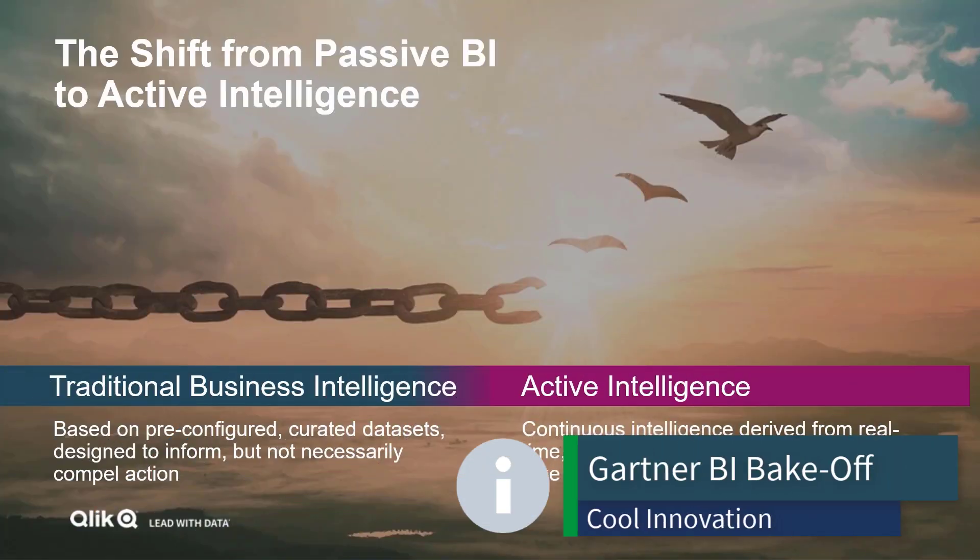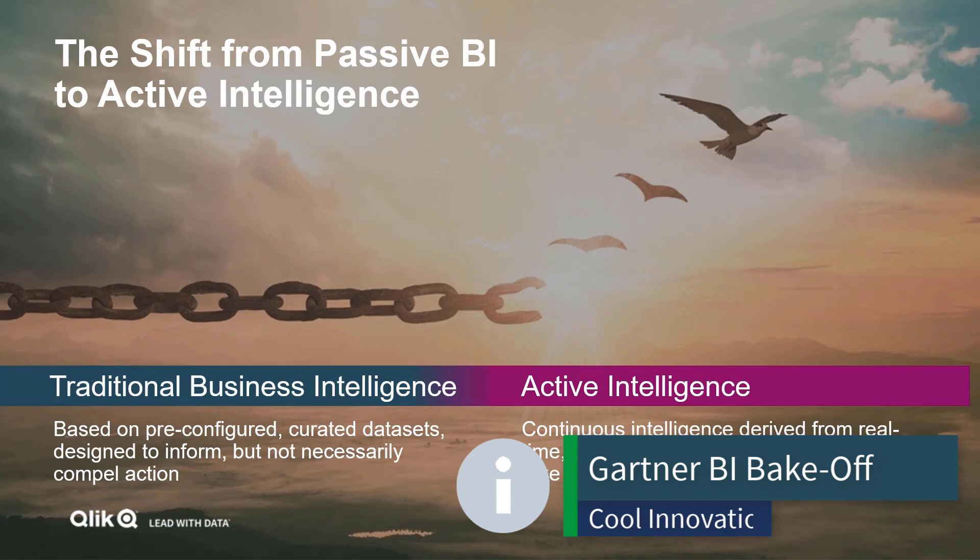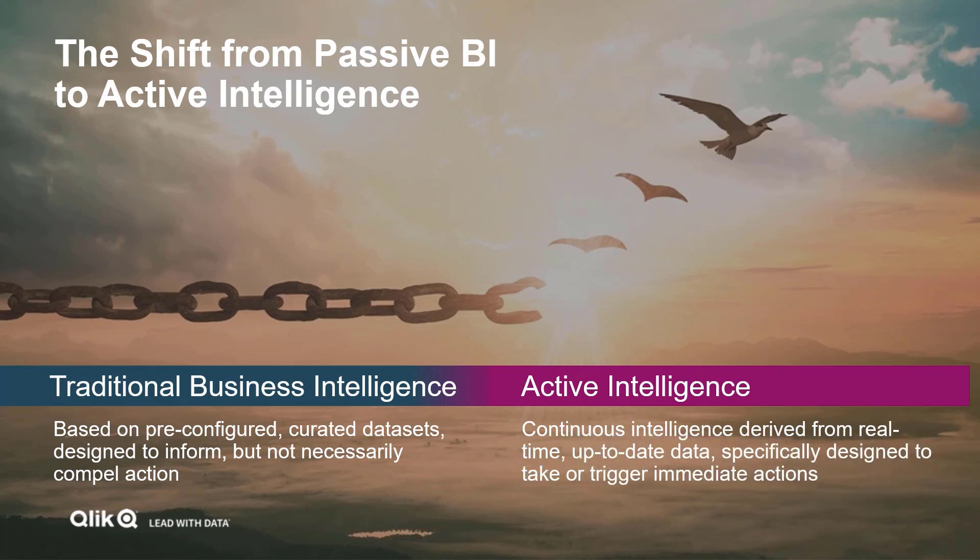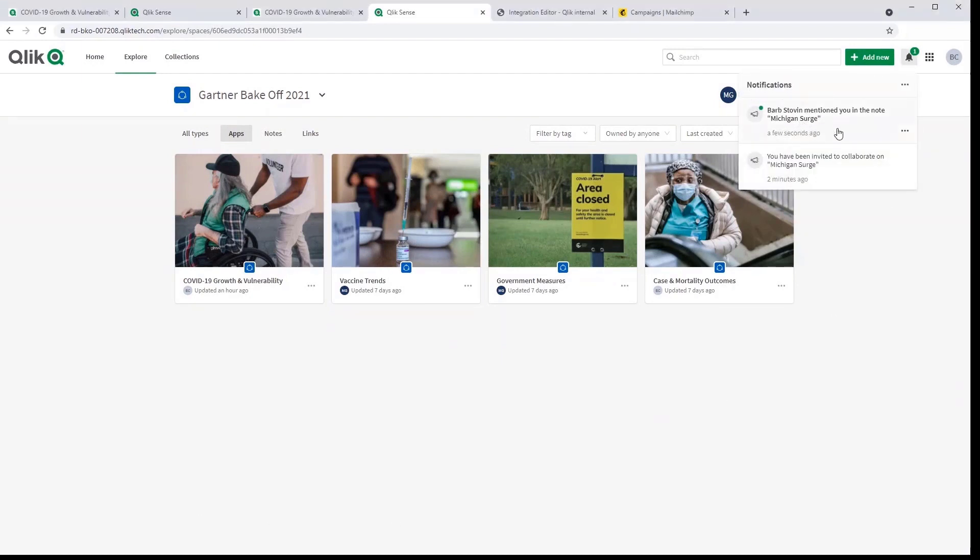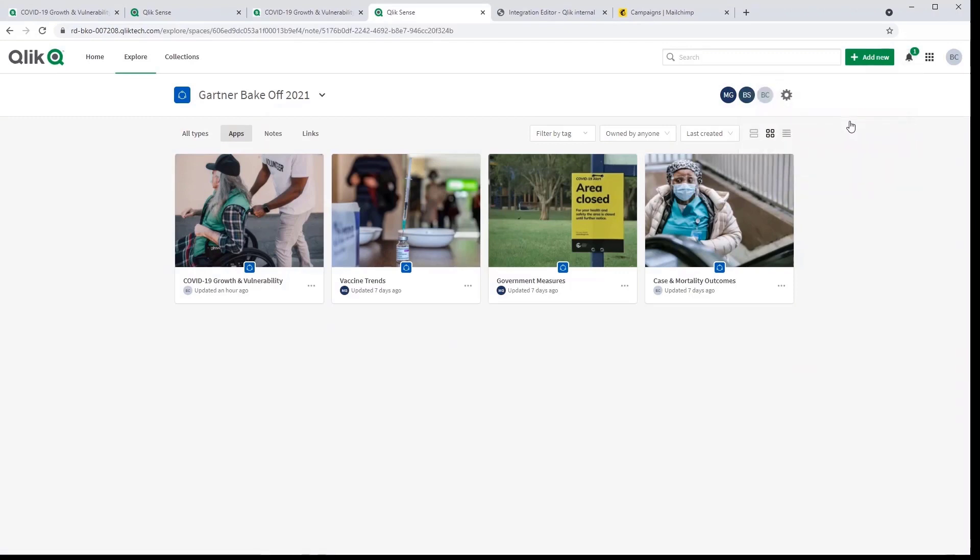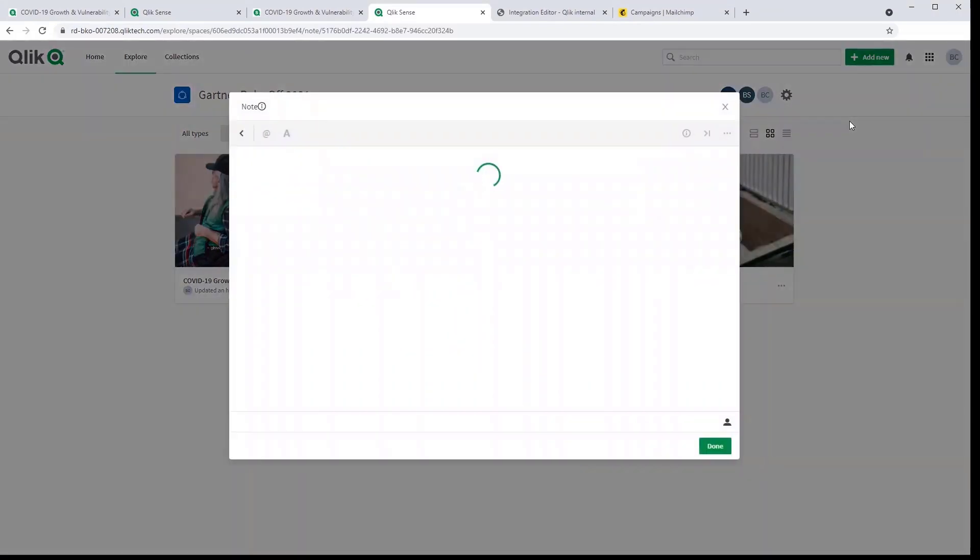At Qlik we see the paradigm as well and truly shifting to a new era of BI. Today I'm excited to share with you two capabilities from our roadmap that will further support the move towards what we call active intelligence. The first around fostering greater collaboration and the second the ability to take action in the moment. Here I'm inside the Qlik Sense hub and I've just received a notification that a colleague has mentioned me in their note. Collaborative notes will play a crucial role in assisting users throughout their decision-making process.